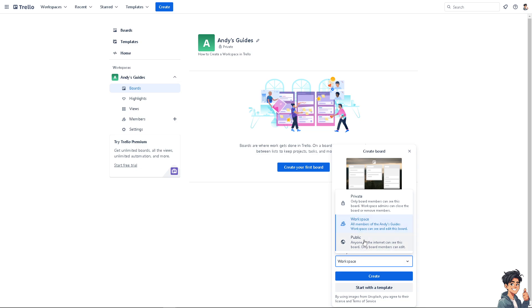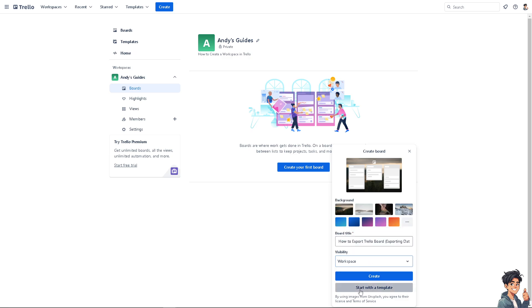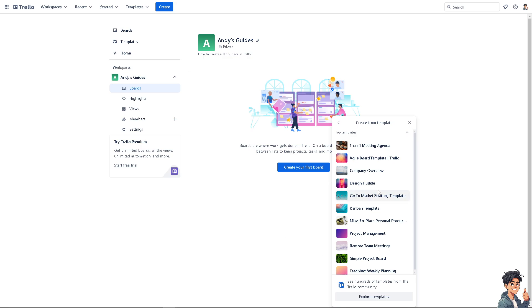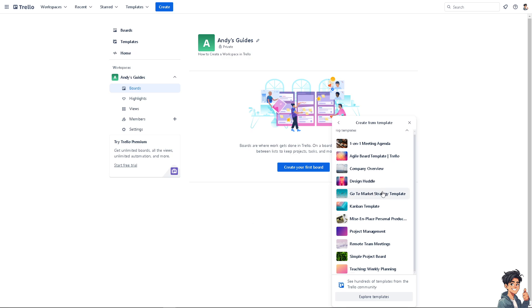Or you can go to public, wherein anyone on the internet can open the board that you're currently working with. Or you can simply start with a template to make it a lot easier.